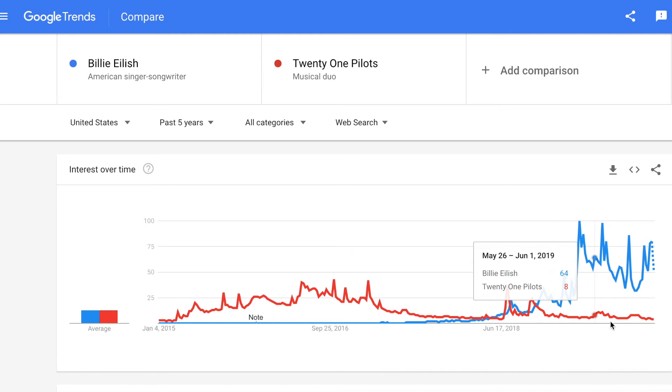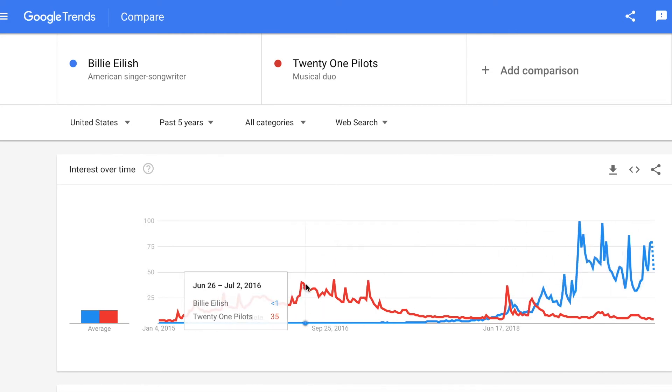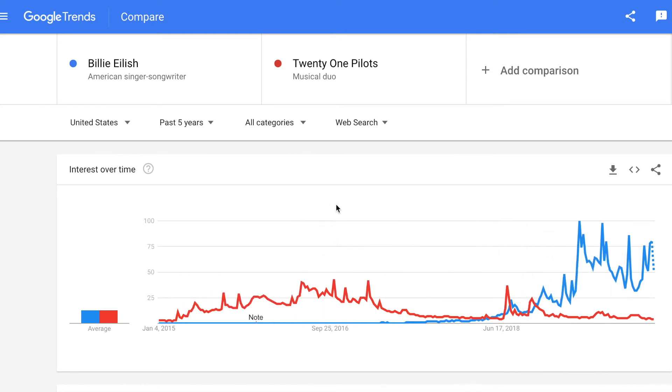We see trailing off, and then some spikes over time which were probably some additional singles being released, and then we see it trailing off again. Google Trends lets you compare multiple keywords to see how those things trend over time.